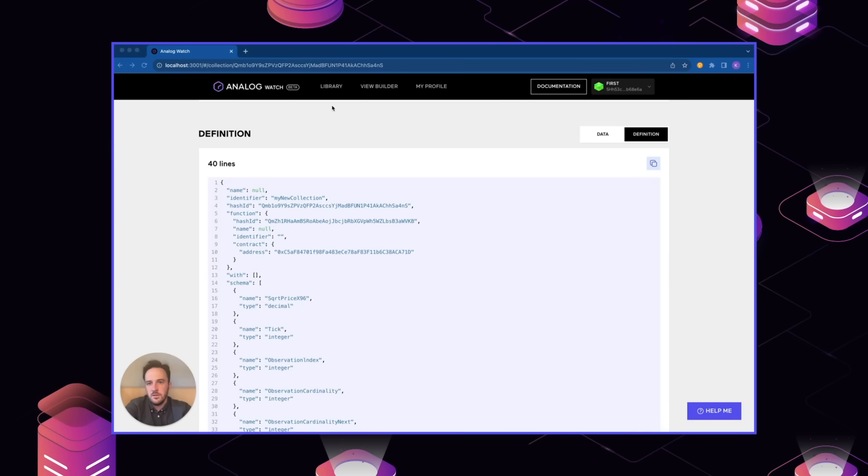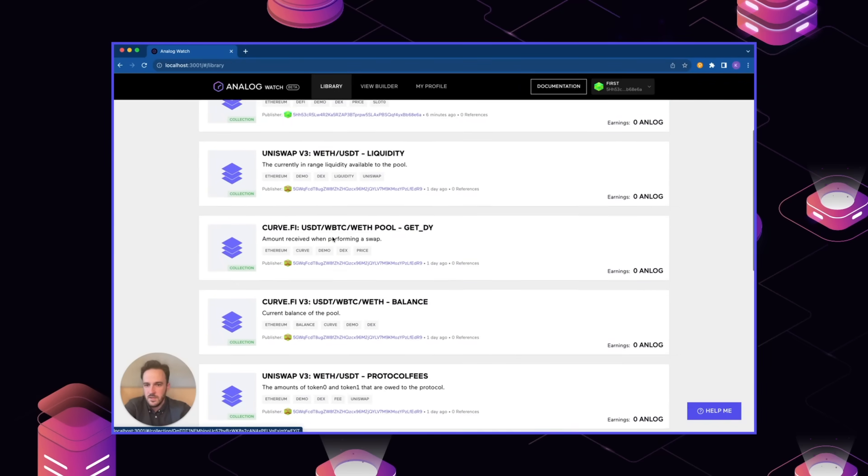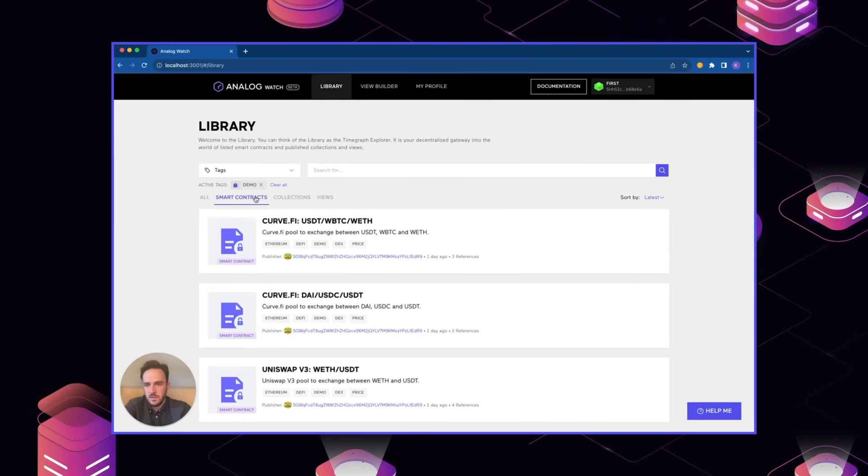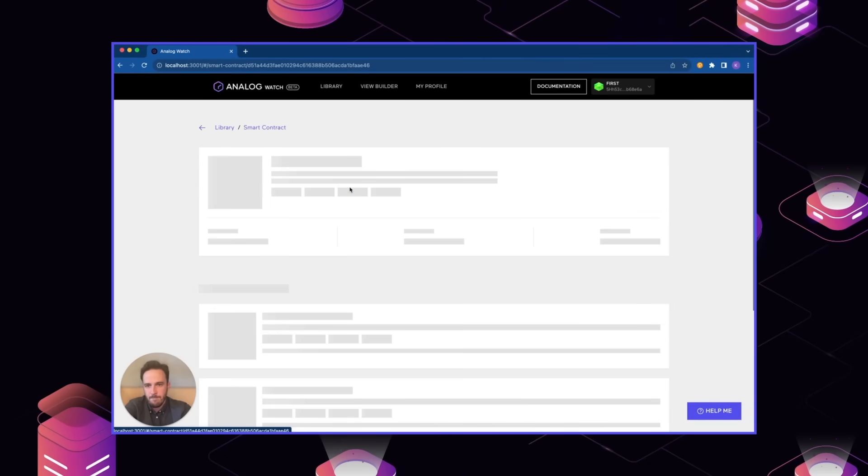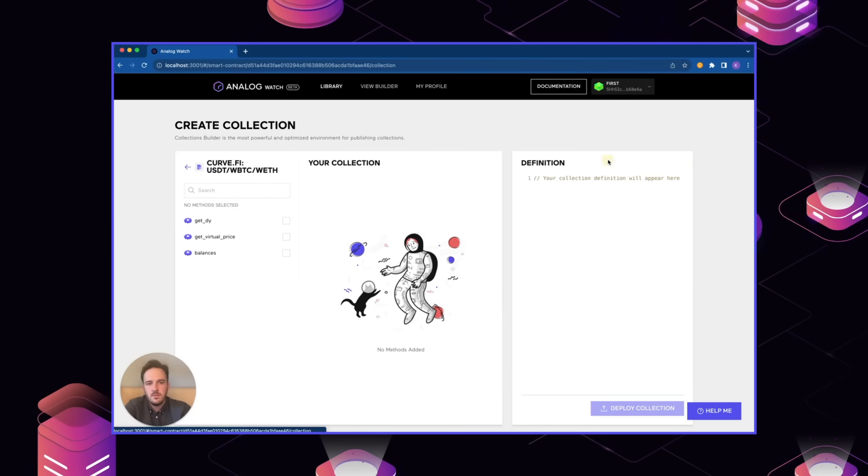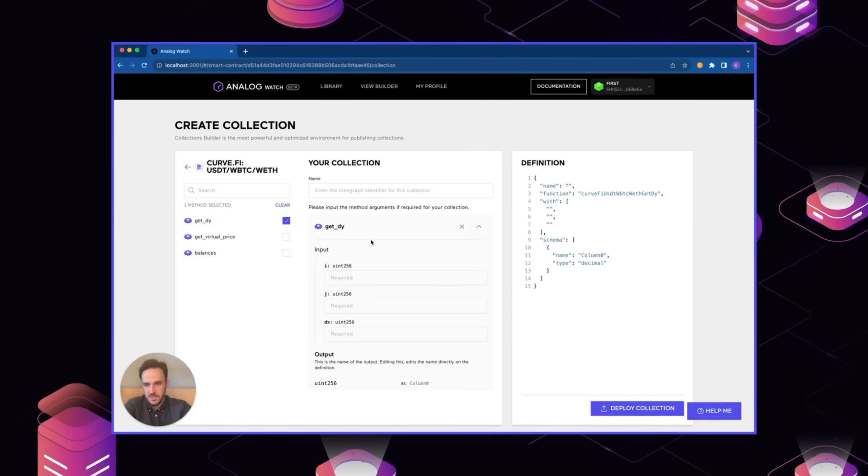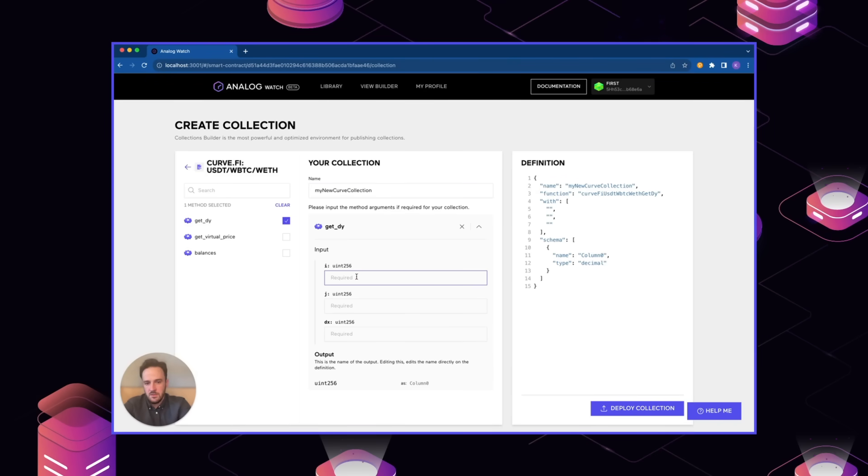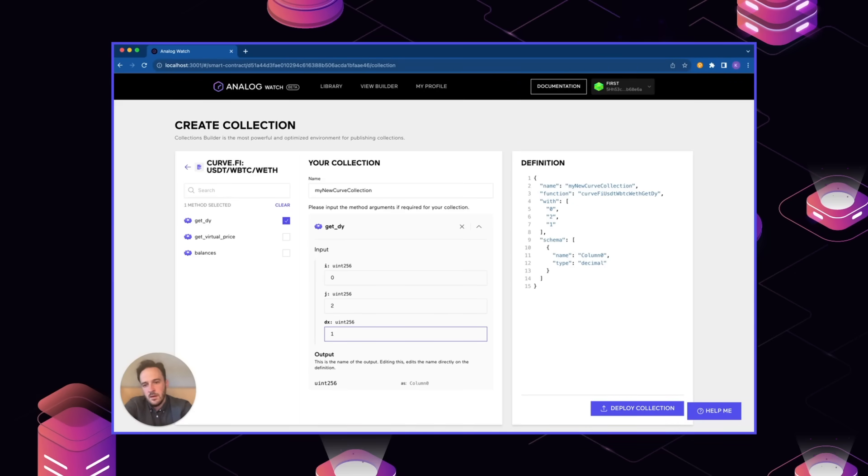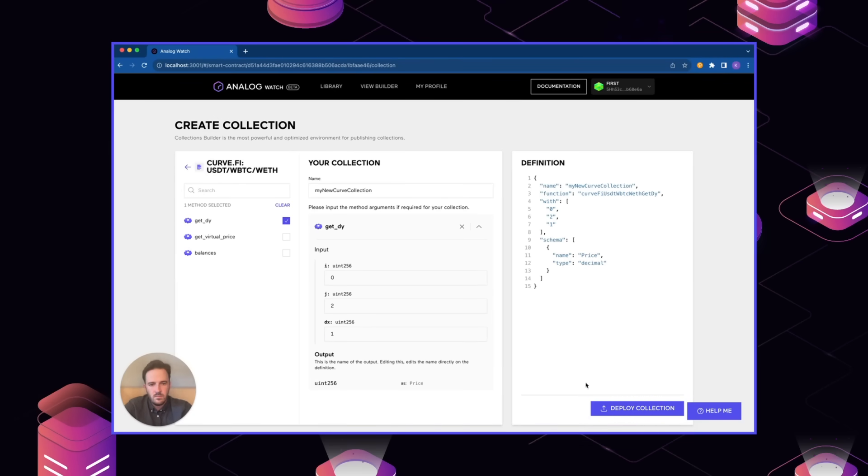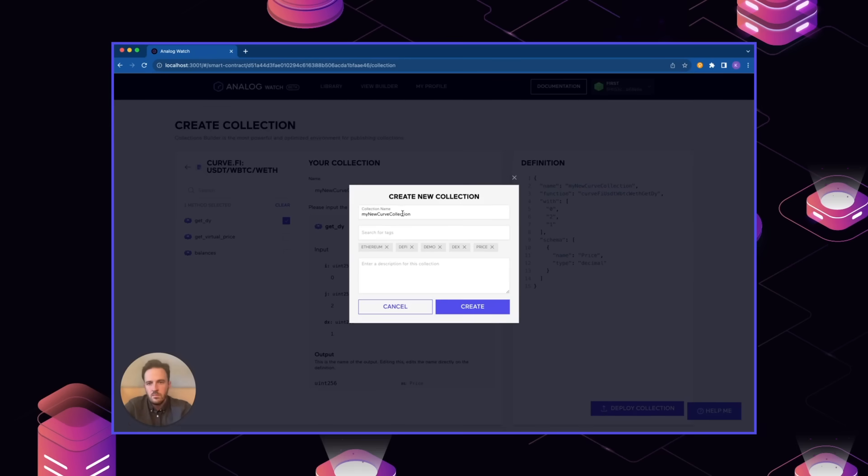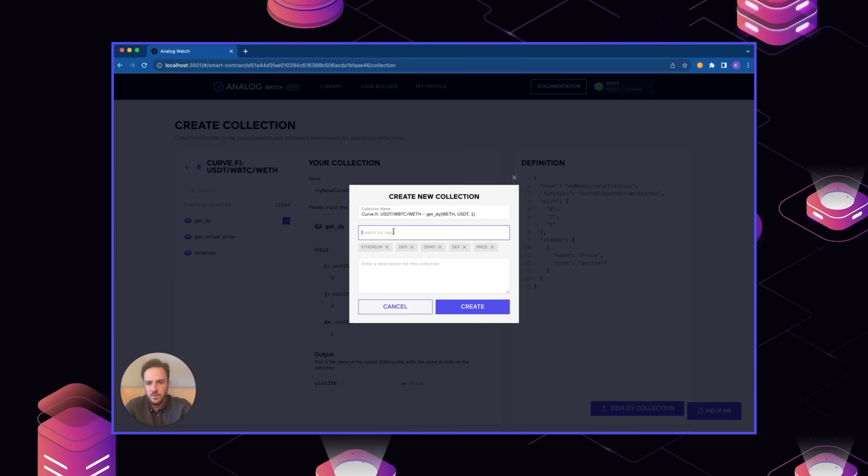Now I'm going to create another collection to collect the equivalent information from Curve. So we navigate to the Curve smart contract that we want to query. In this case, what we'll be doing is calling get dy. In this particular collection, we actually have to provide a few arguments. So we'll just fill all this out. In this particular case, these token IDs that we want are zero, two, and then DX will be one. So essentially, this is just the price for exchanging one unit of wrapped Ethereum for USDT. We'll just go through the process of creating a name, description, and tags like before.